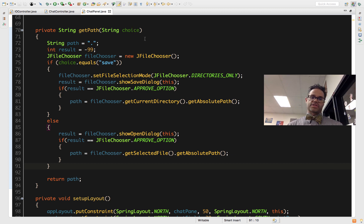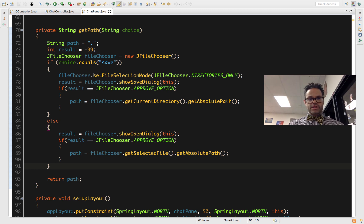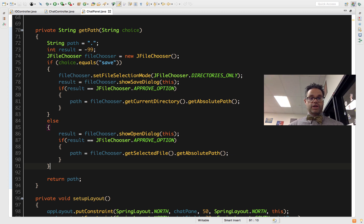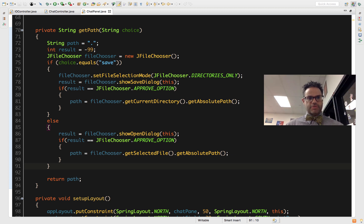Based on the choice parameter, if the value is 'save' I open the save dialog, otherwise I use the open dialog. In the save dialog, I set the file selection mode to JFileChooser.DIRECTORIES_ONLY, which means I can only look at and select folders — not individual files. This immediately restricts the user to picking only folders, which makes sense because in my controller class I want to dynamically build the file name based on the current time.